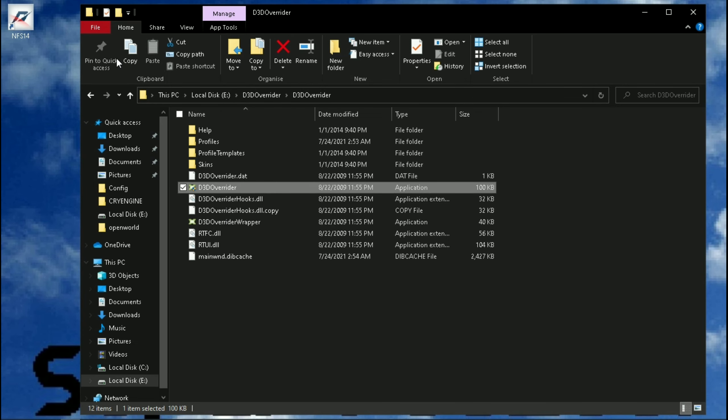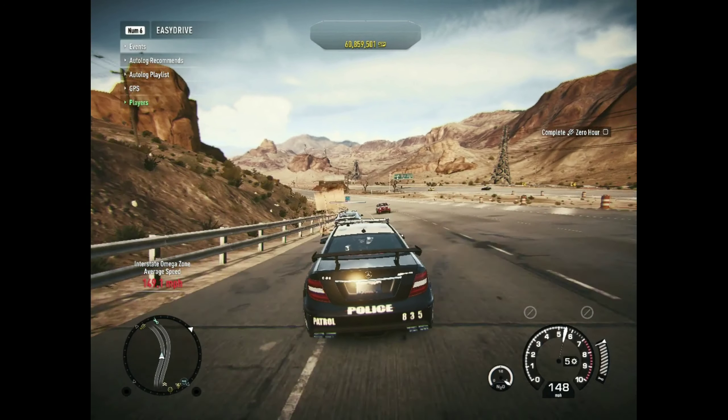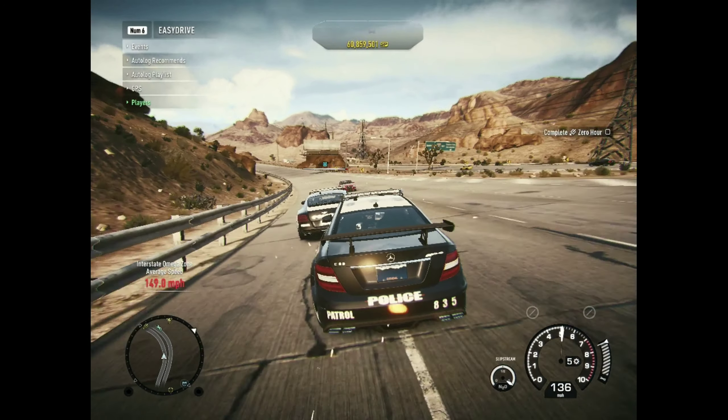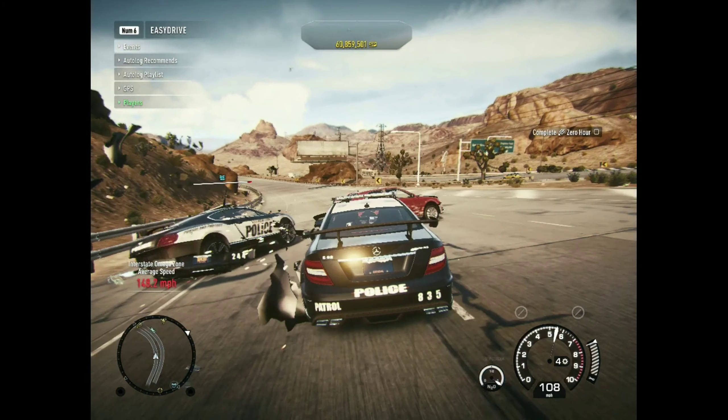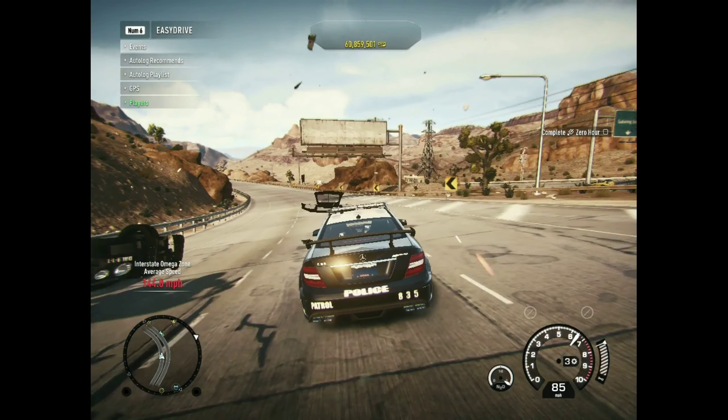And now let's test the game. Can you see any difference after these tweaks? I got some little boost in FPS.